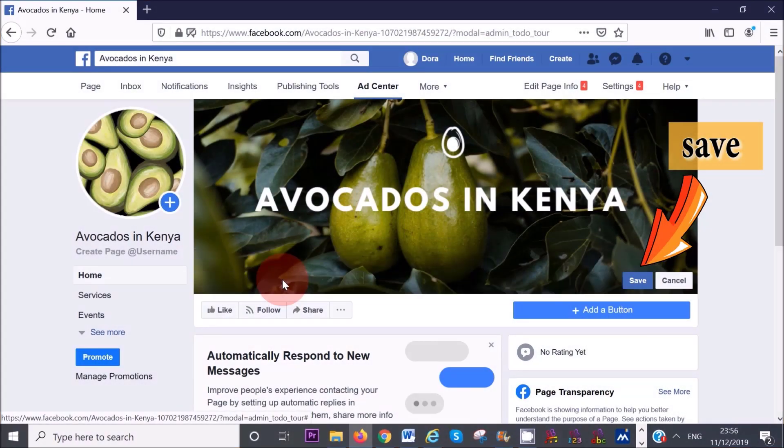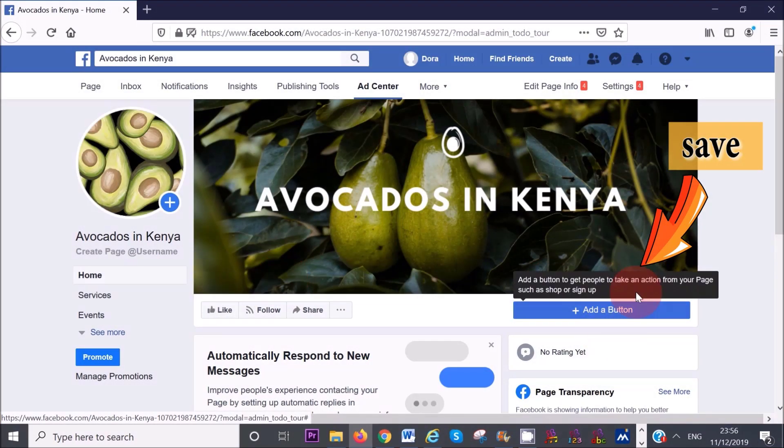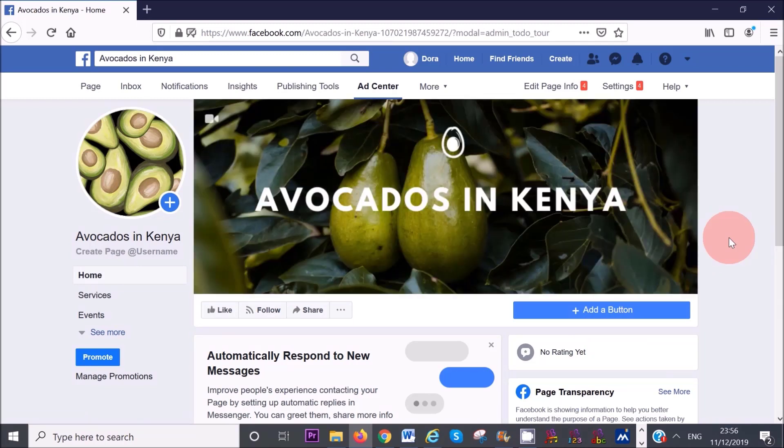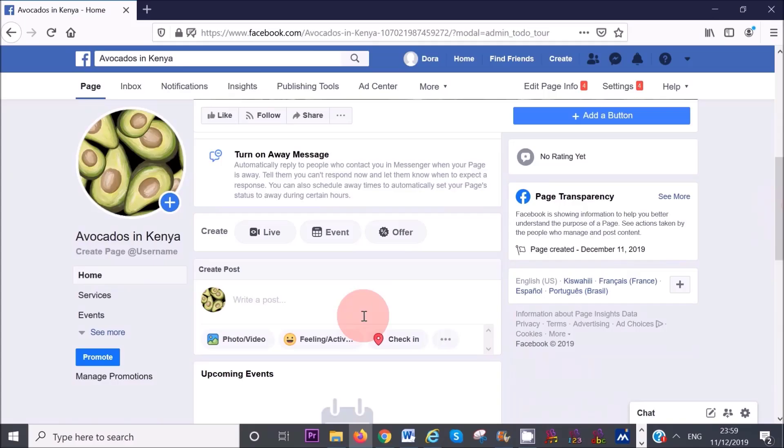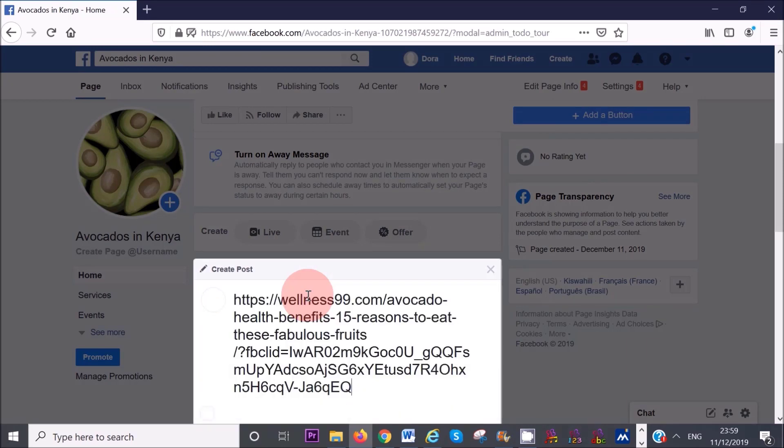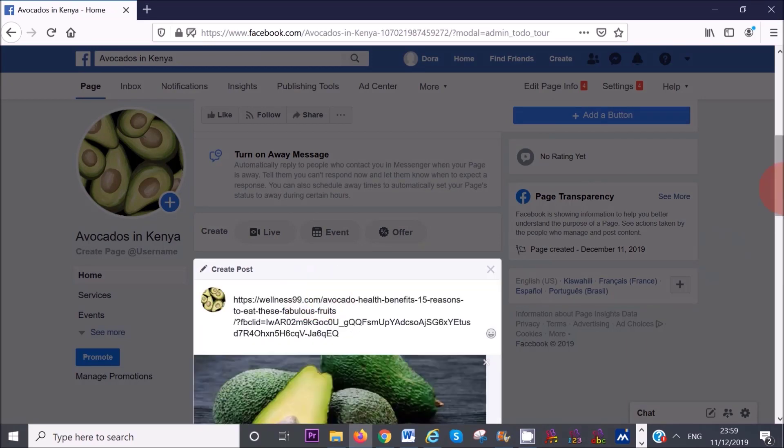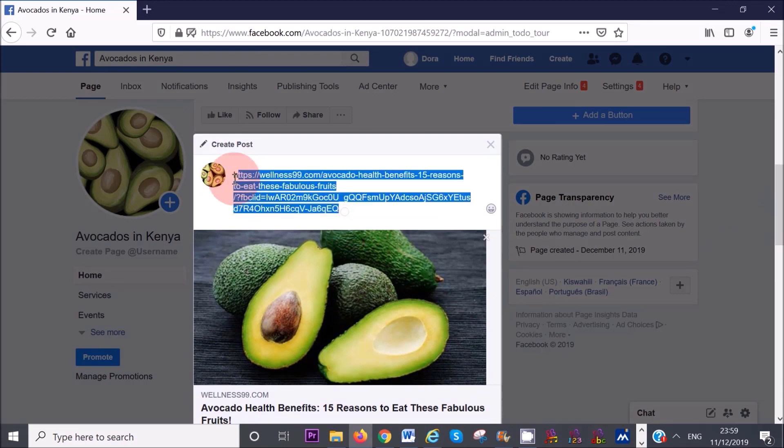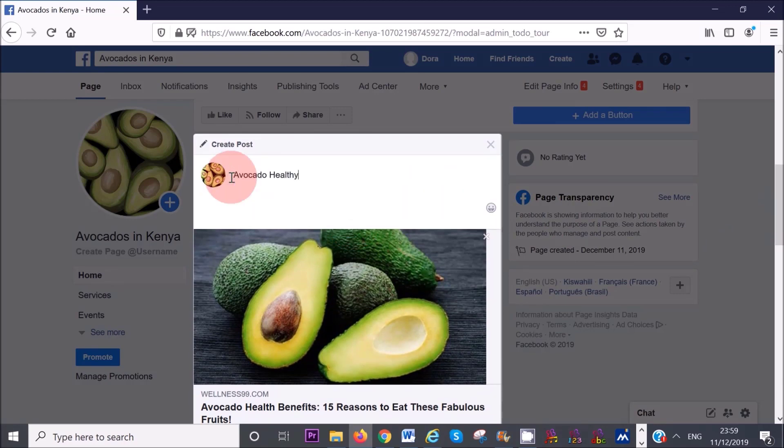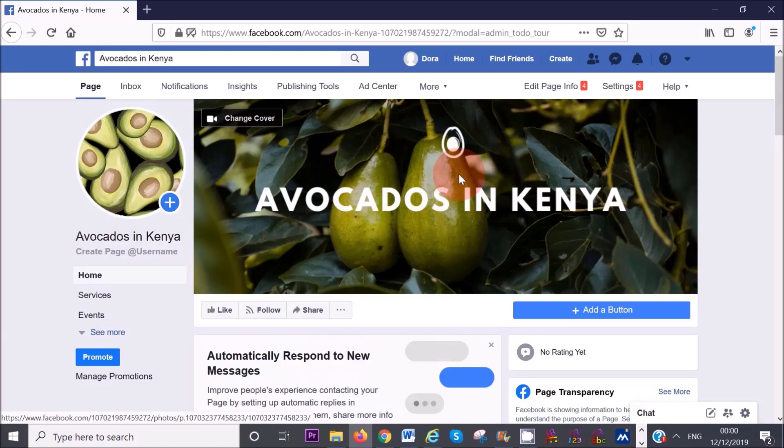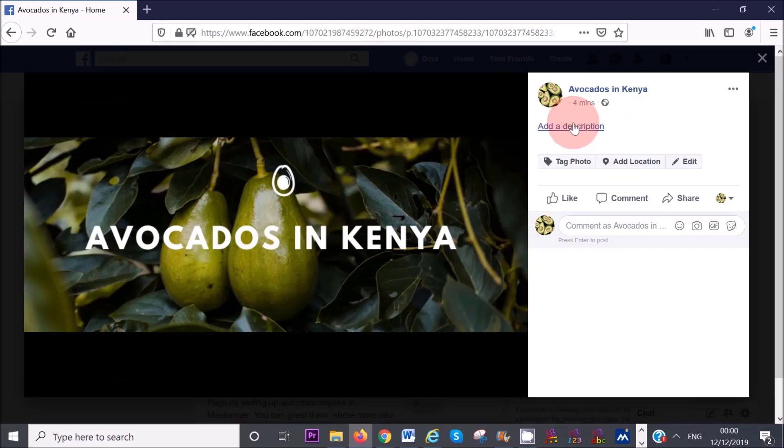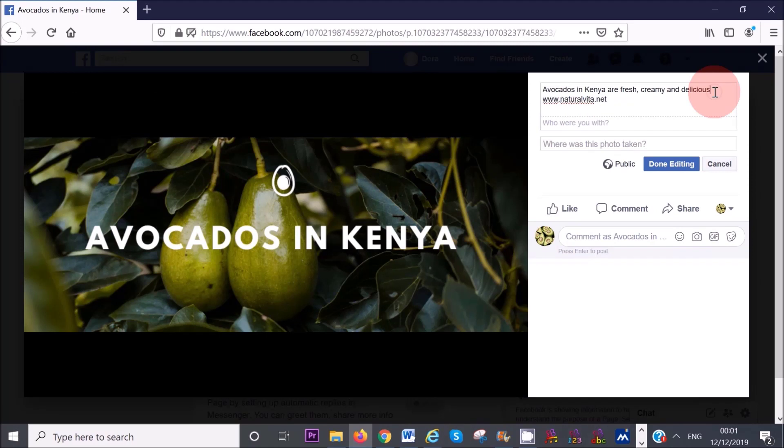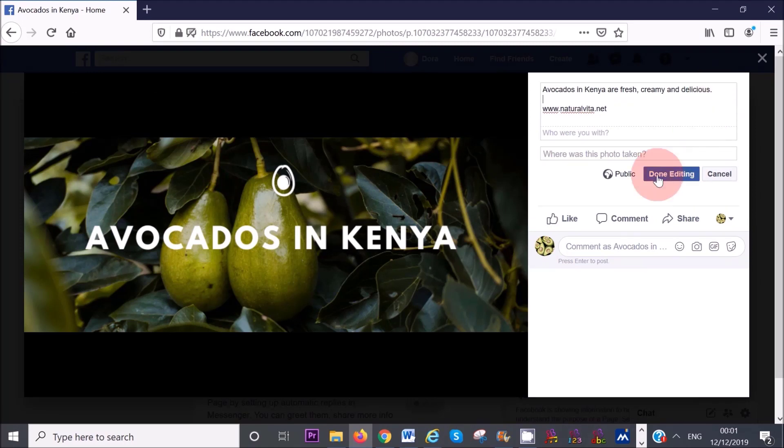The next thing I like to do is post something from the page so that it is not totally empty. This can be a very simple image or a blog post or anything at all really. I'm going to post this random link that I found with some information about the benefits of avocados. Another thing I like to do is click on my Facebook cover and add a description of the image as well as a link to my website or social media platform. This can be really useful when people decide to share your cover.